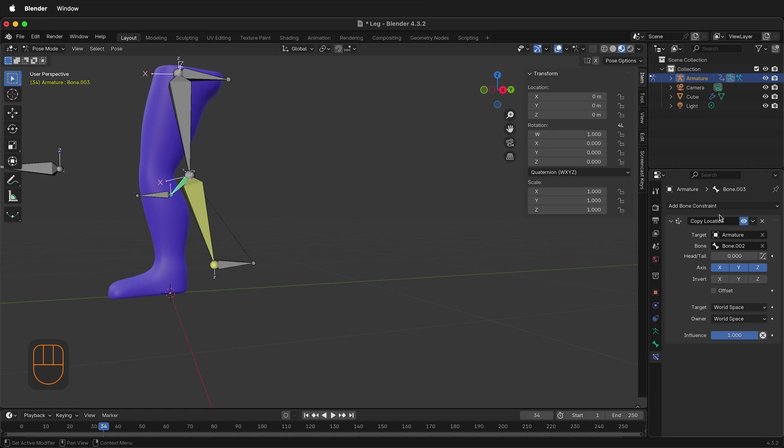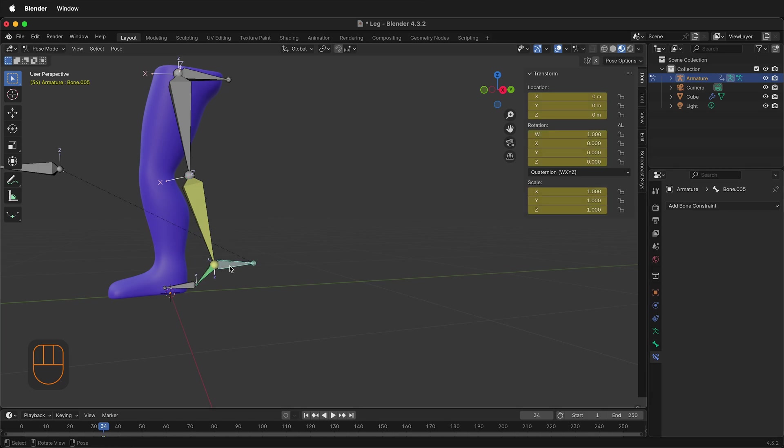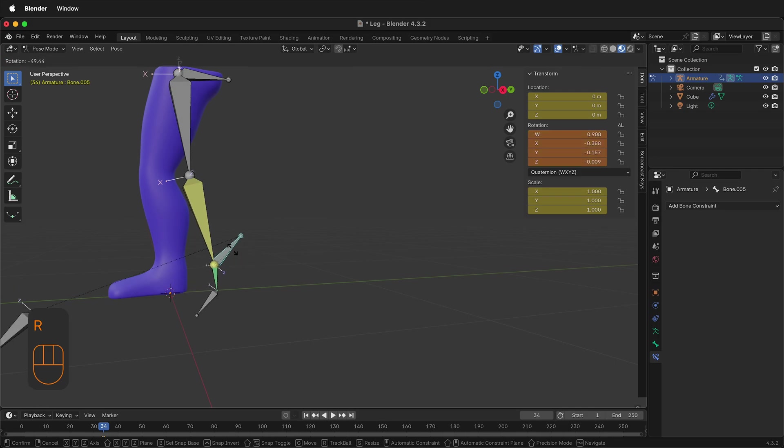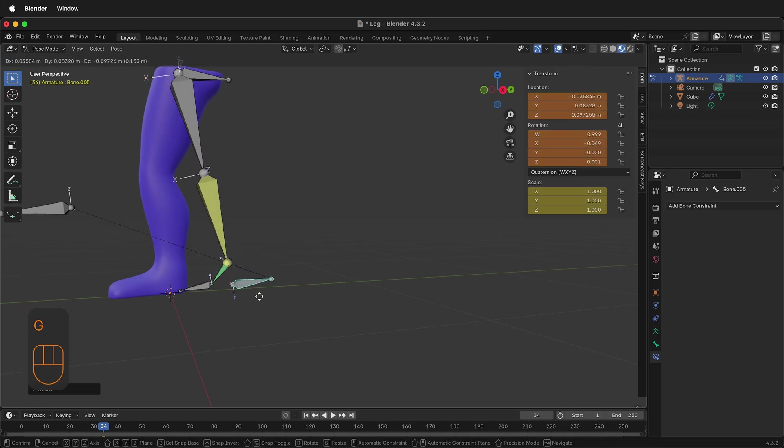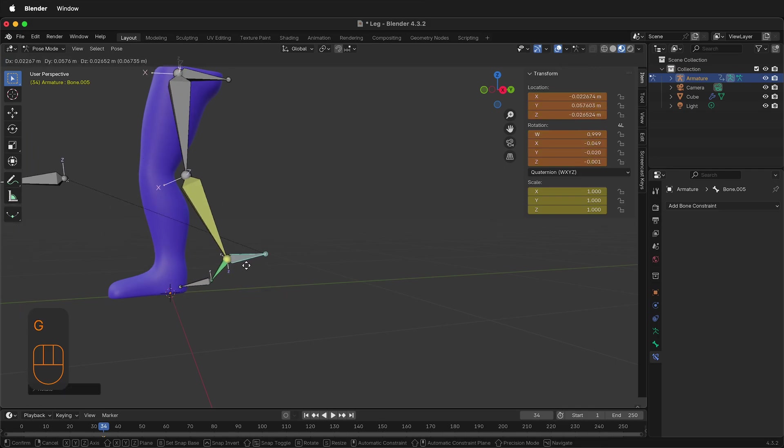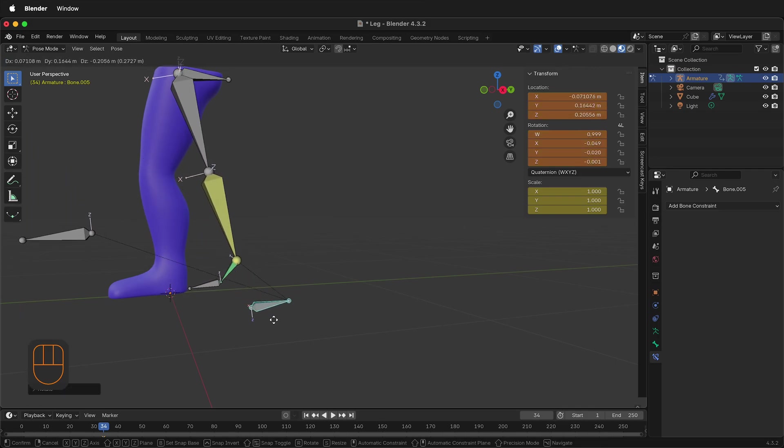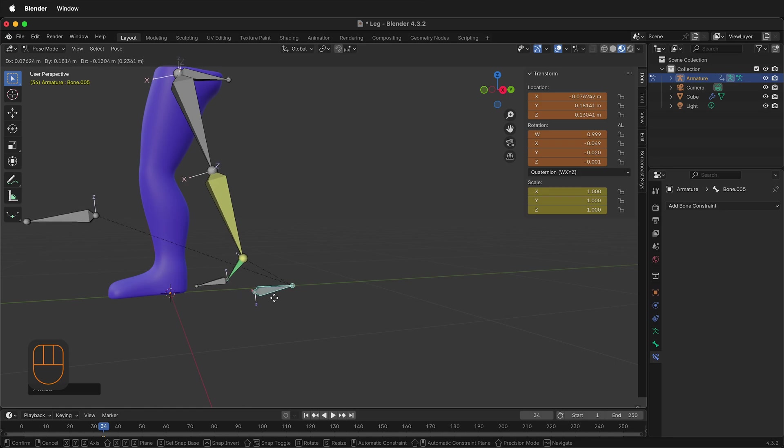Over in the Copy Location constraint, just change the Head/Tail to 1, and now this will rotate and it stays in position. And what's great is it doesn't leave the foot.